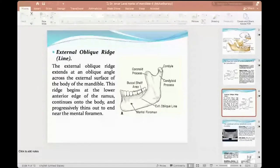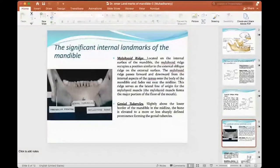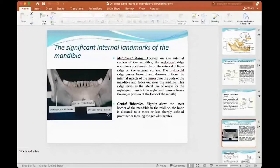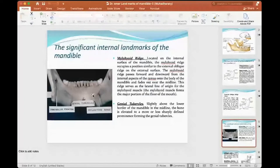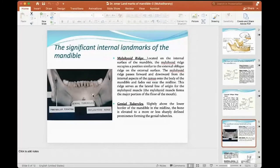From this point of view, I have another landmark: the mylohyoid ridge. I can see it — the same type of extension. Like the external oblique ridge, I have an internal one: the mylohyoid ridge. You can see it here nearby the premolar area, extending posteriorly to the premolar area, and it's also nearby the attachments of the muscles of mastication. So I have an external and an internal one.